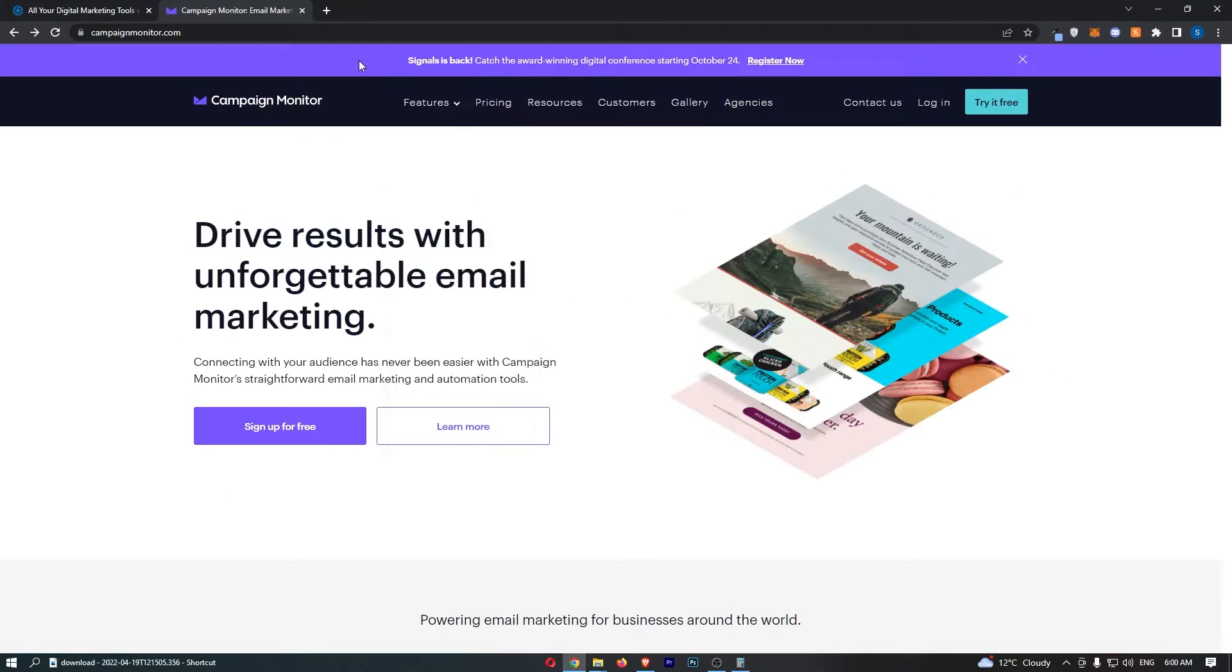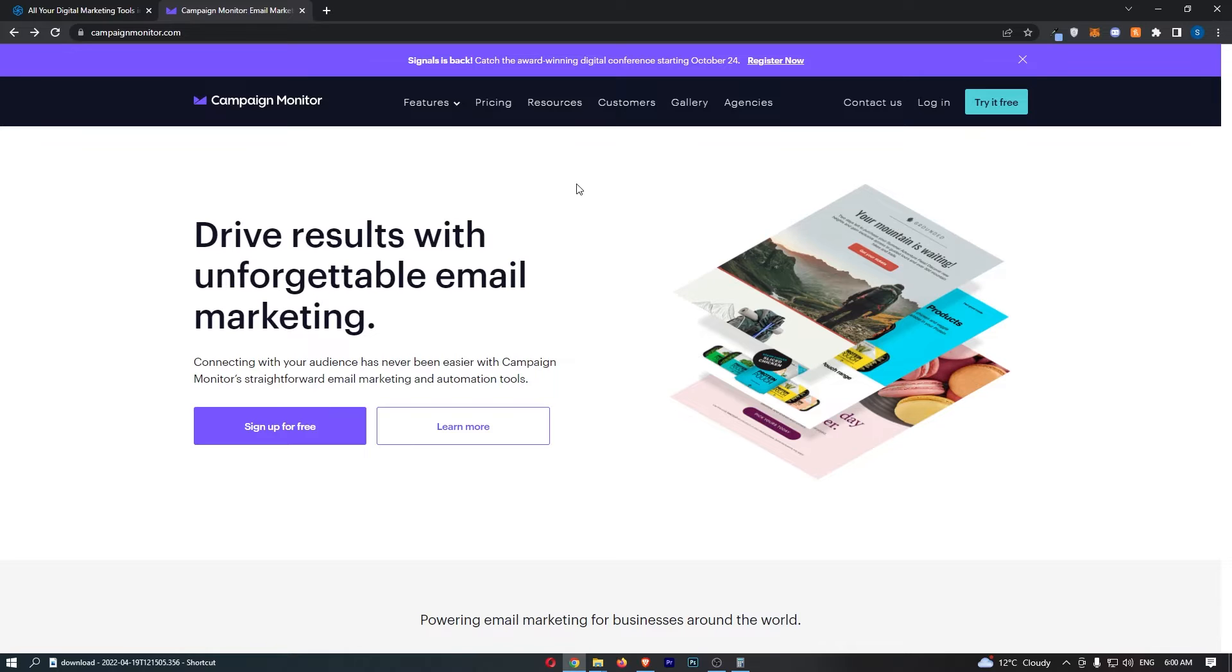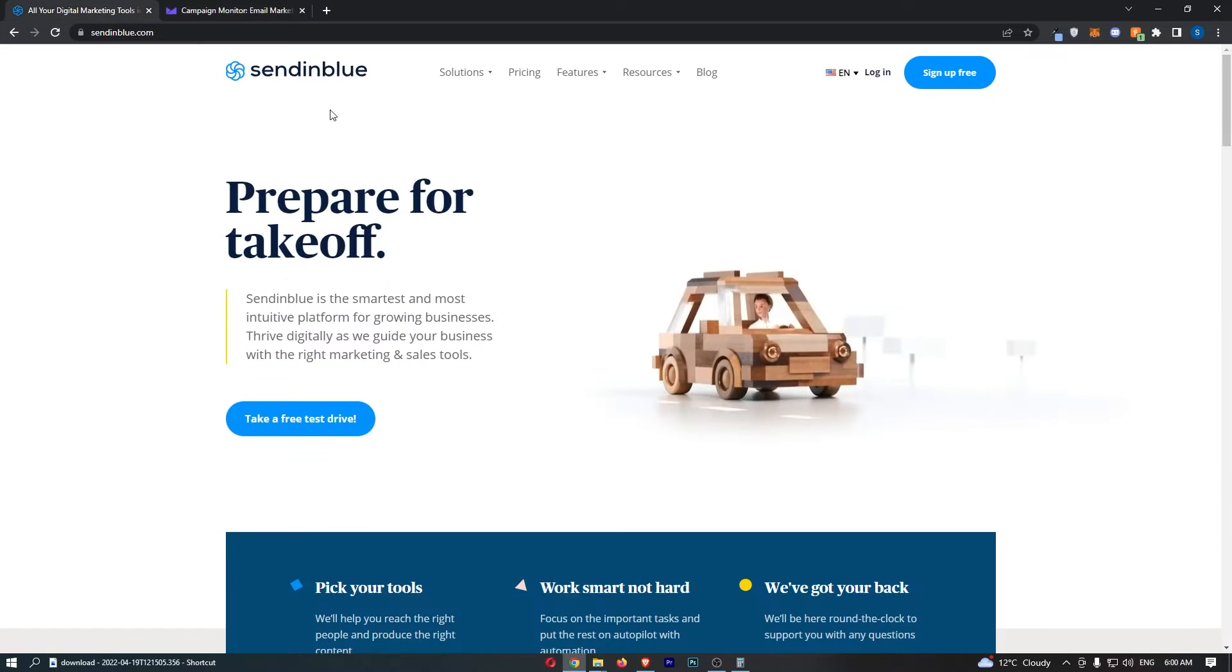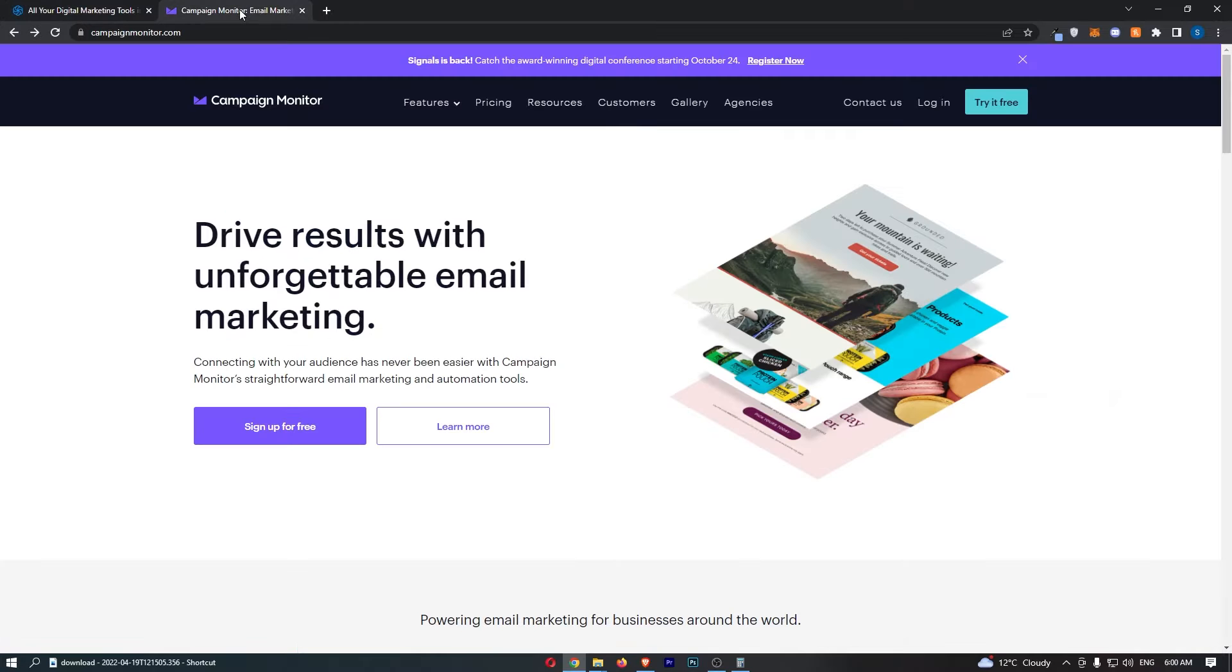Send in blue versus campaign monitor. Now this video is going to be a quick comparison. I'm going to show you basically everything that you need to know about these tools including the pricing, the features, my thoughts on both of these tools and all of that good stuff.